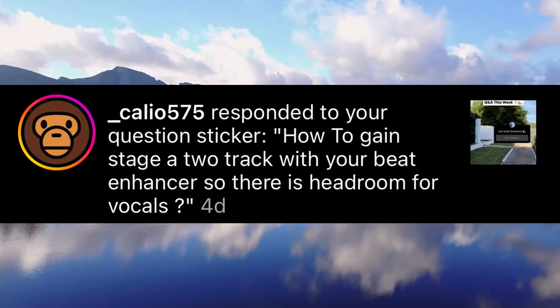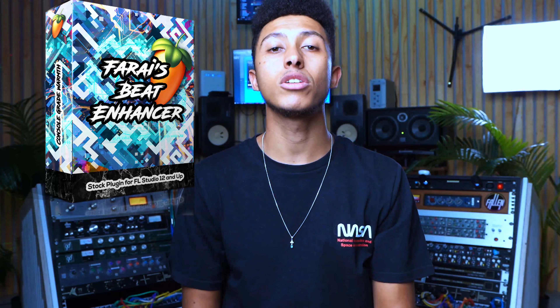Calio asks: how to gain stage a two-track beat with the Beat Enhancer so there's headroom for the vocals? Great question. The Beat Enhancer emulates a console channel strip input. You can use it for more than just beats — vocals, even a bit of mastering. You have an input section and output section, with EQ and input/output transformers in between. My advice: drop the beat before hitting the Beat Enhancer so it's acting at around minus 18 dB — drop it about 10 dB.